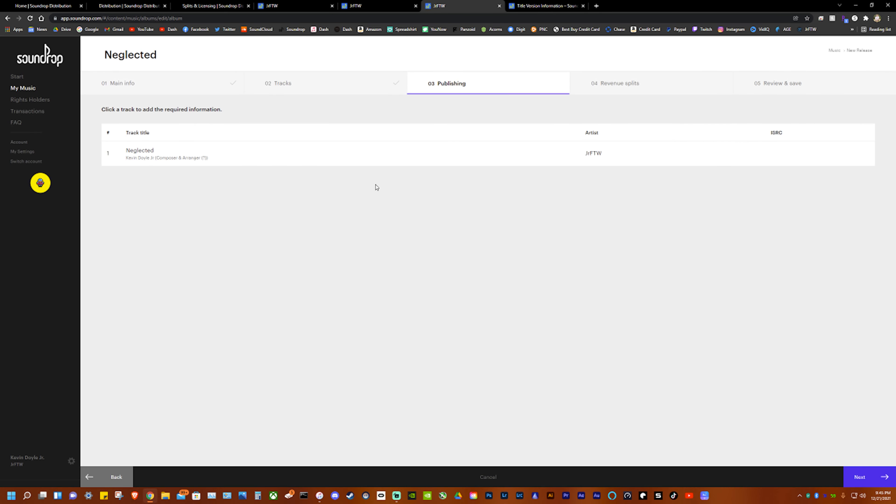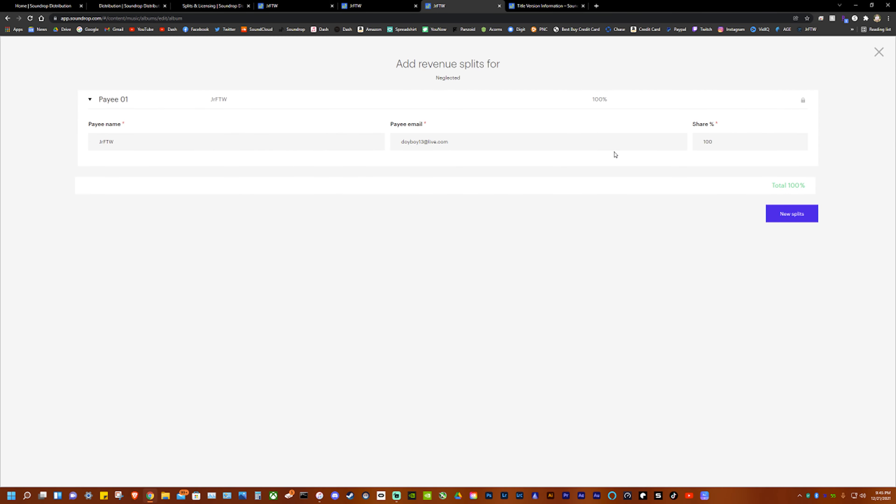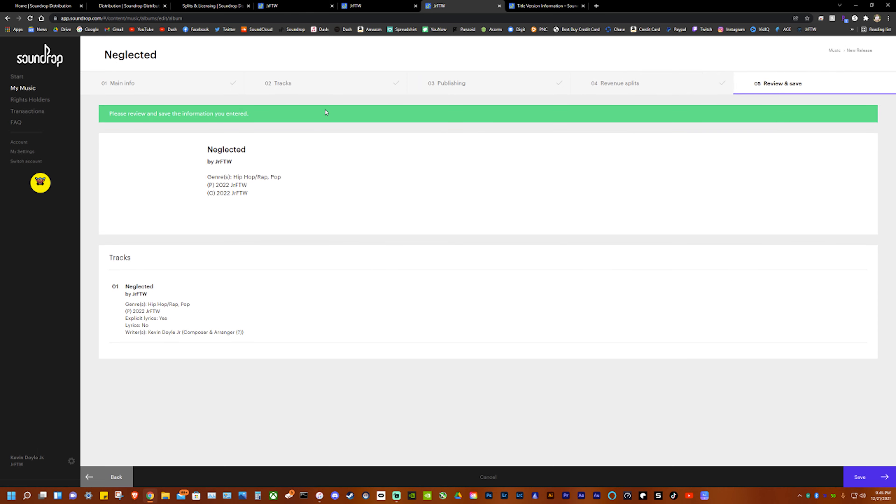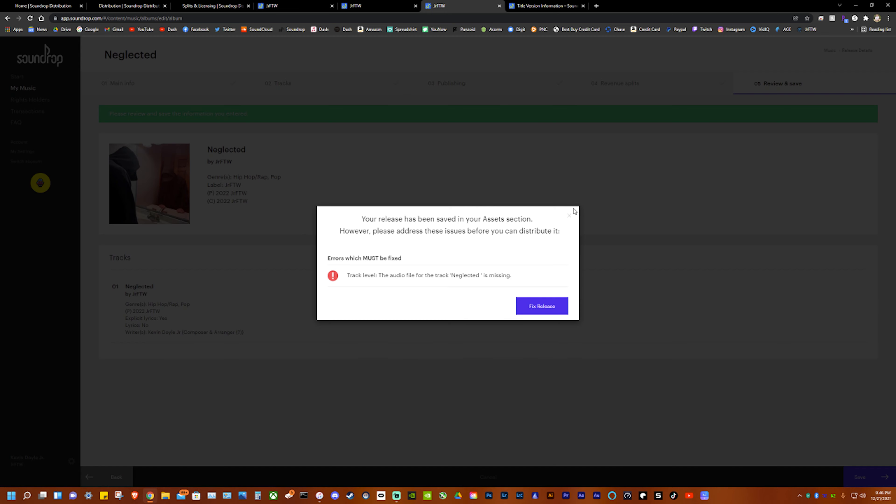So once that's all done, make sure it's all clicked. This won't be here until you submit it. Revenue splits: click on this. This is optional. If you have, if all revenue is coming to you then you don't even worry about this, so in my case I don't have to worry about that. So you do review and save once you're all done. So make sure you're happy with what everything says, hit save.